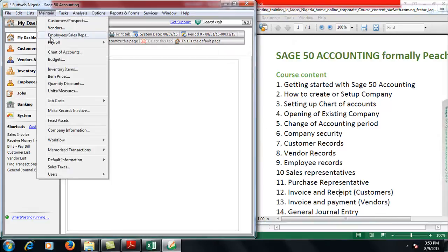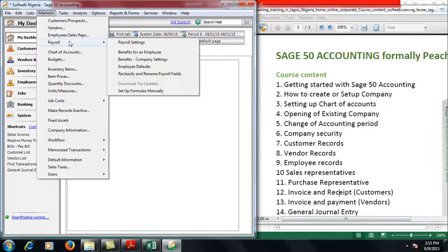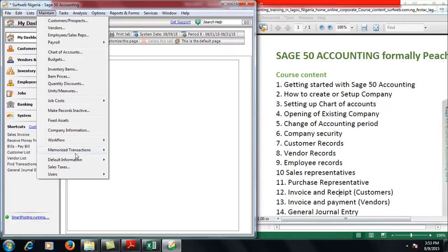Then we talk about Vendors, that's your suppliers. Customers are your debtors, Vendors are your creditors. Don't forget we also have Employees, so you can create your employees. But remember that before you can set up employees, you need to do what we call Employee Defaults Information, Employee Wizard, which will allow you to specify the payroll accounts and some other stuff.